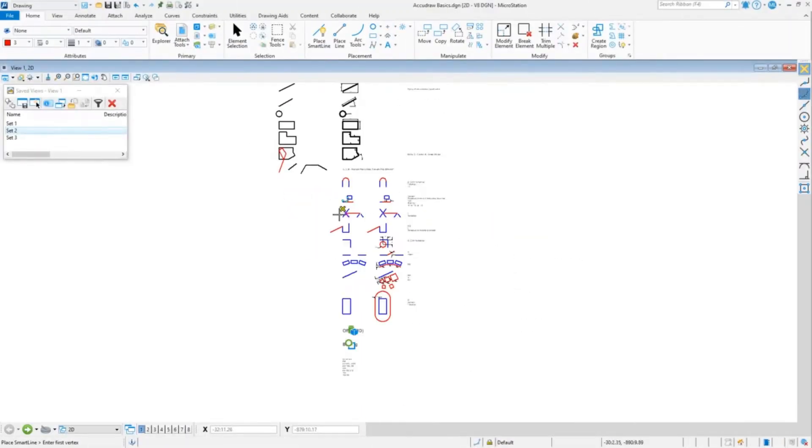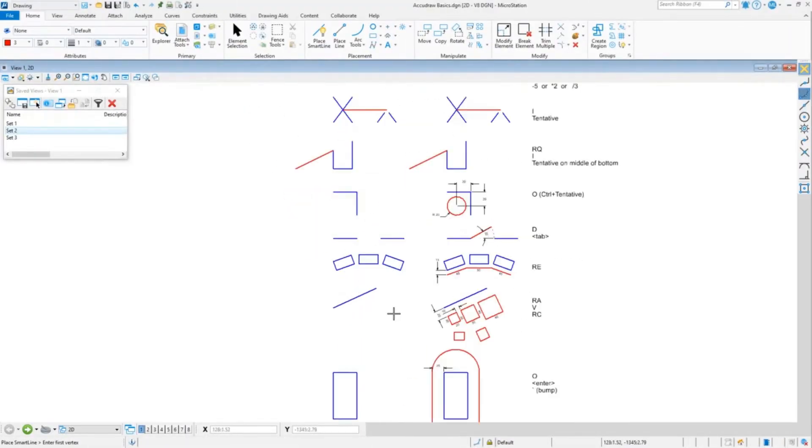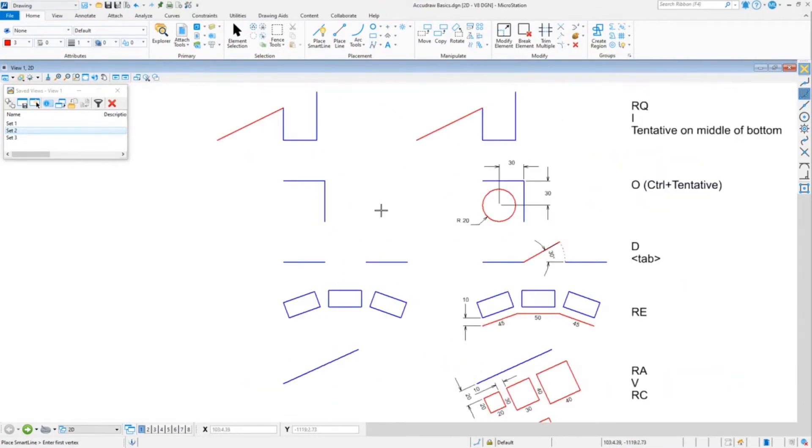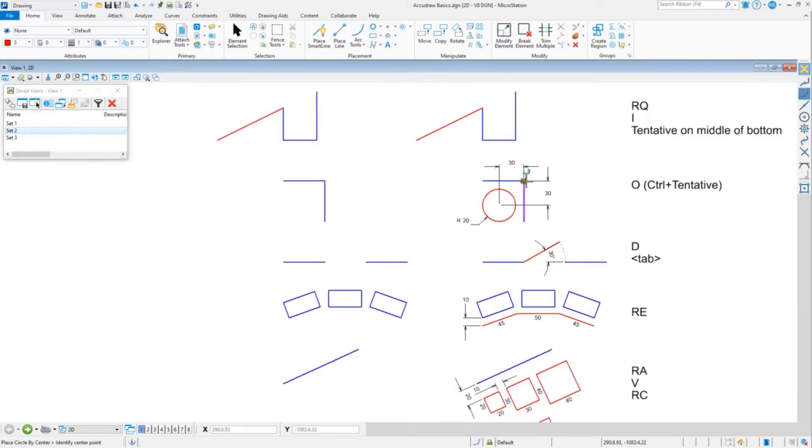All right, back to our list. The next one I want to show you is just measuring off of something that you're going to use all the time. So I want to do a circle that's 30 units...